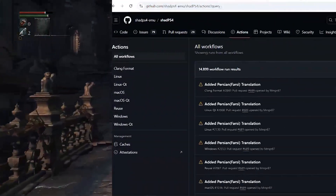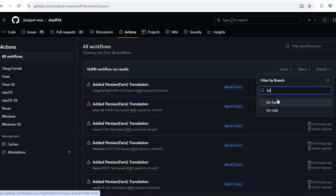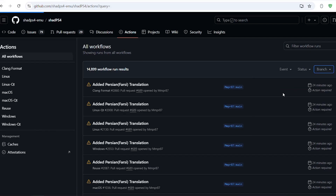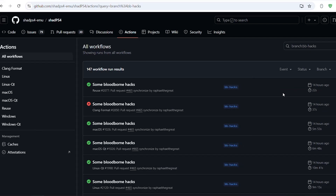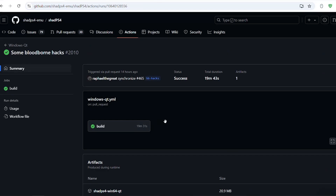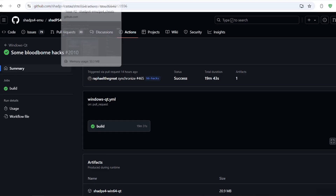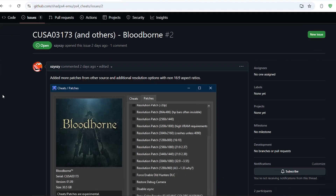The first thing you have to do is go to the GitHub page of ShadPS4, then go to Actions, then go to Branch and type 'bb', then click on BB Hacks. Once it shows up, you need to download the Windows QT build, which is the latest Windows QT build shown here.